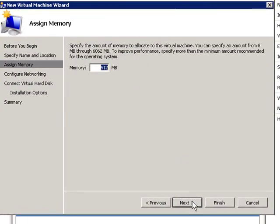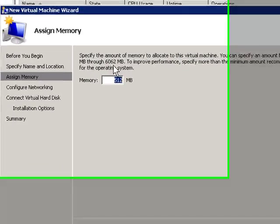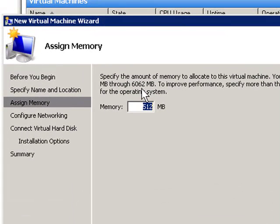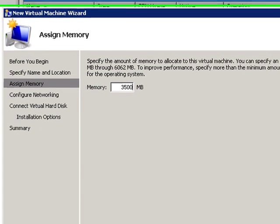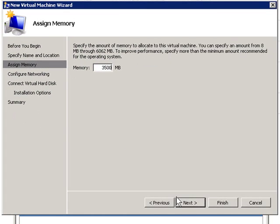Next, it gives me a default of 512 megs of RAM. You can see my max is 6 gigs. If I did that, then I wouldn't have any RAM left for my host operating system. SBS 2008 wants 4 gigs of RAM. I'm just going to cheat and give it 3500 because this is just a test machine. I really don't care how slow it is. Hit next.